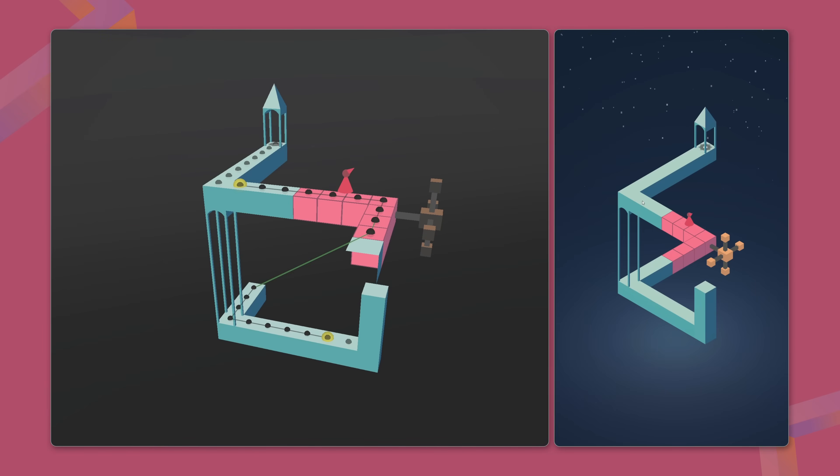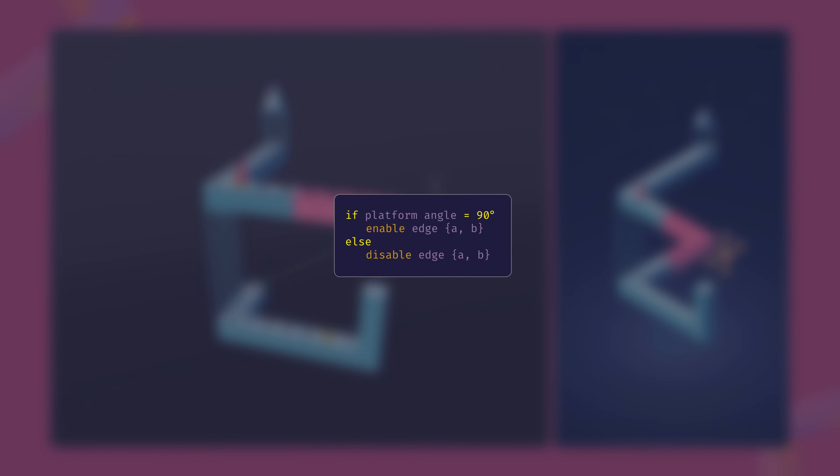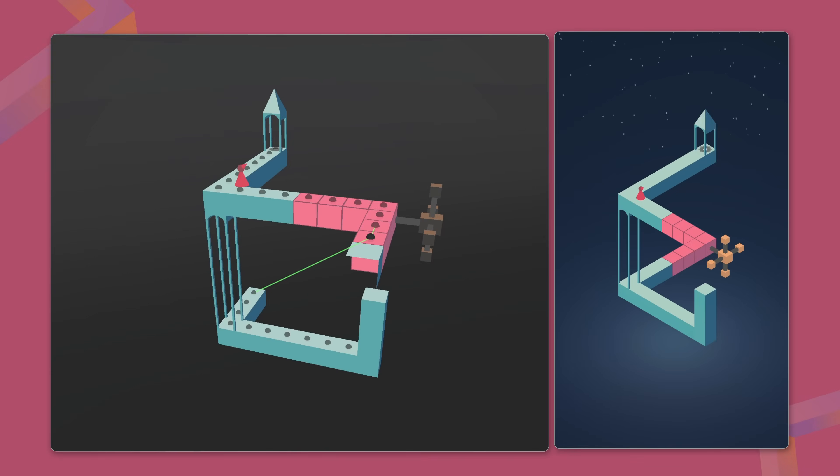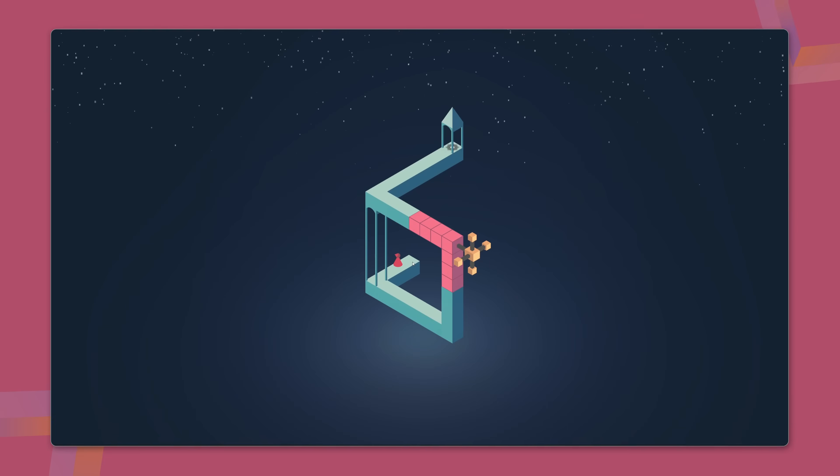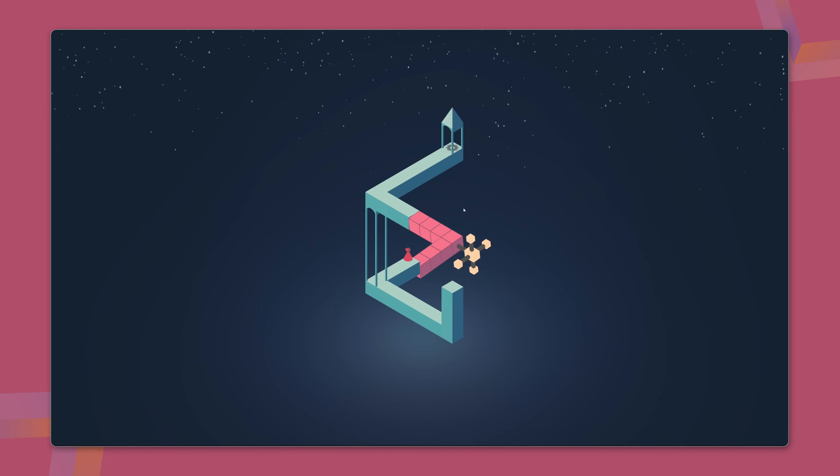These updates happen in real time, but they are not automatic. During development, the level designer preconfigures the routes, manually defining which edges should activate or deactivate based on specific interactions, like rotating a platform to a precise angle or pressing a button to open a door. By carefully setting these rules, we create an impossibly interconnected world that feels alive and dynamic.